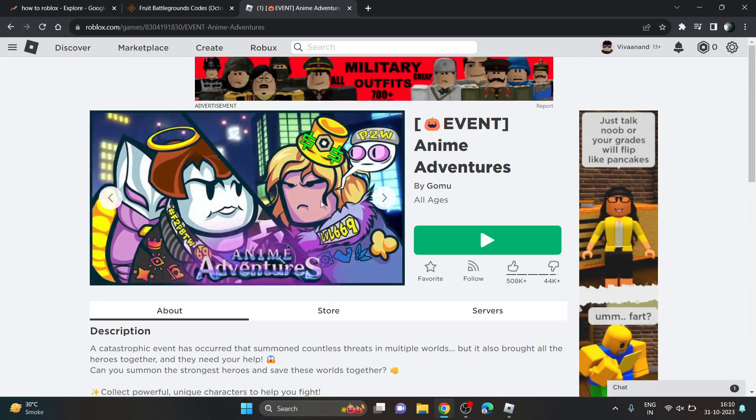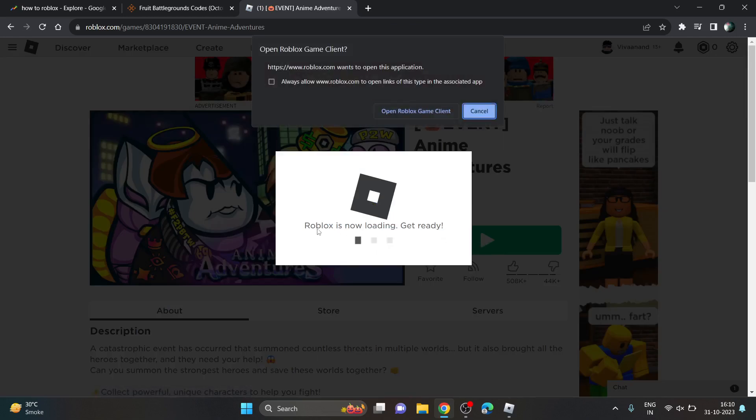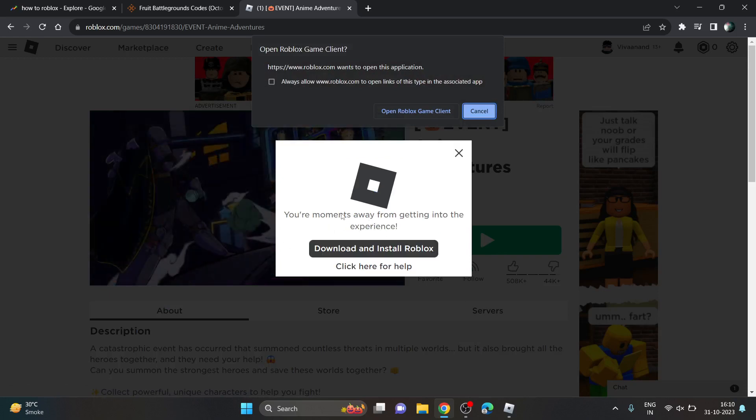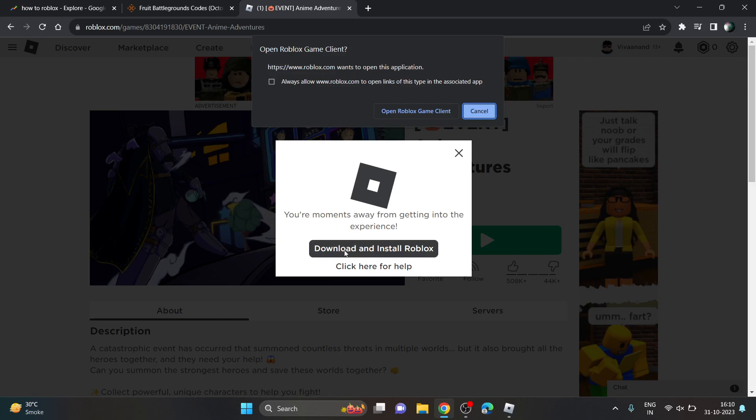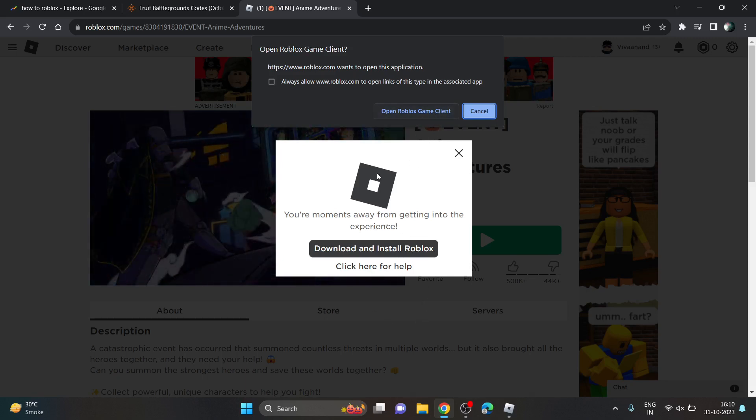To download the Roblox app, you just need to click on the play button. Now the laptop or PC will be looking for the Roblox app. If it is not on the PC or laptop, you can click on download and install. But since I already have the Roblox app client on my PC...